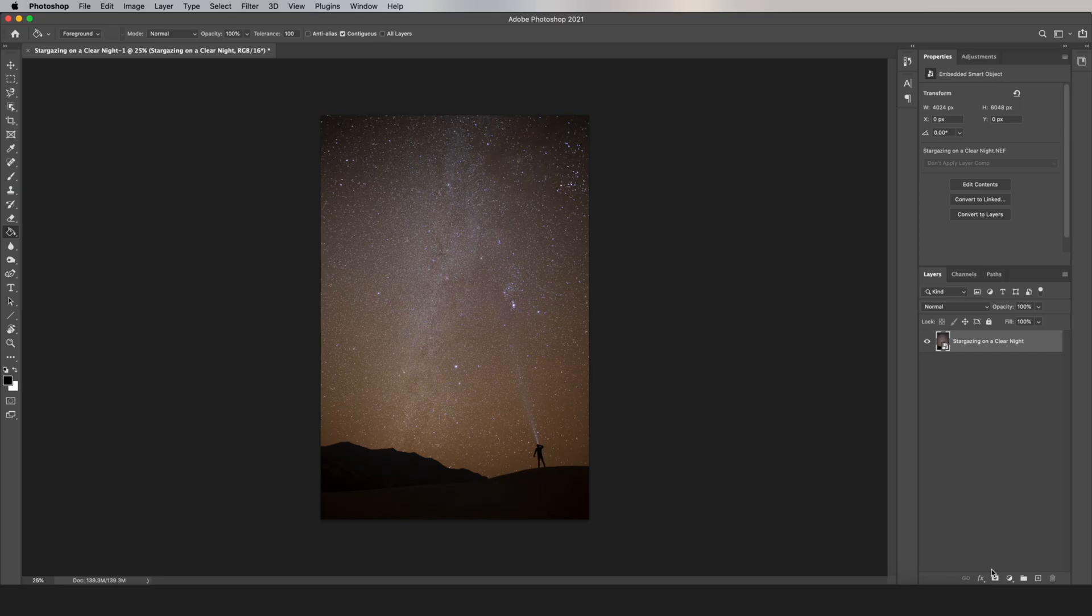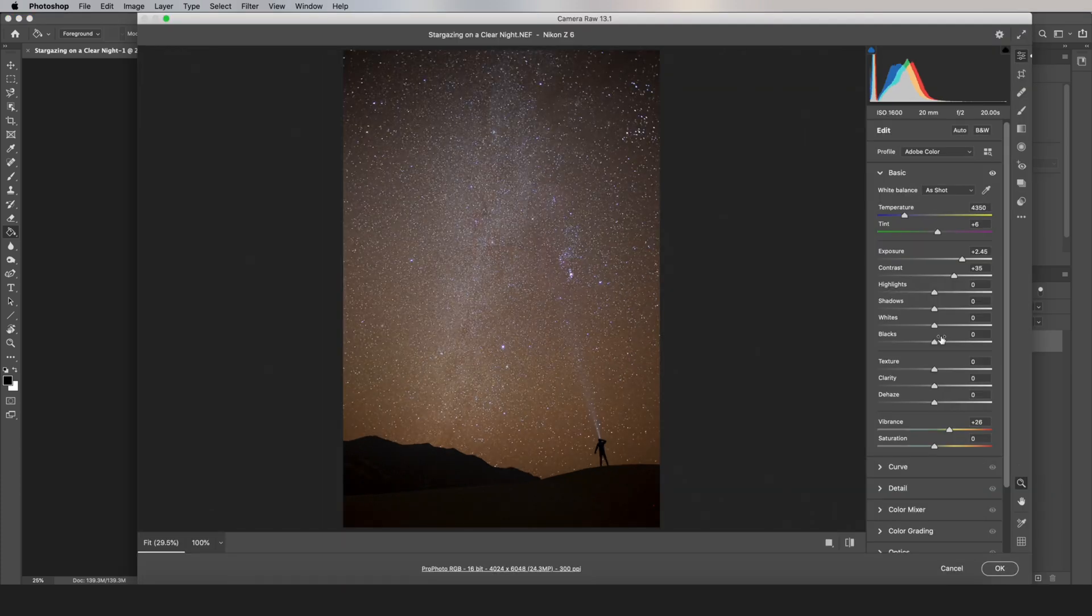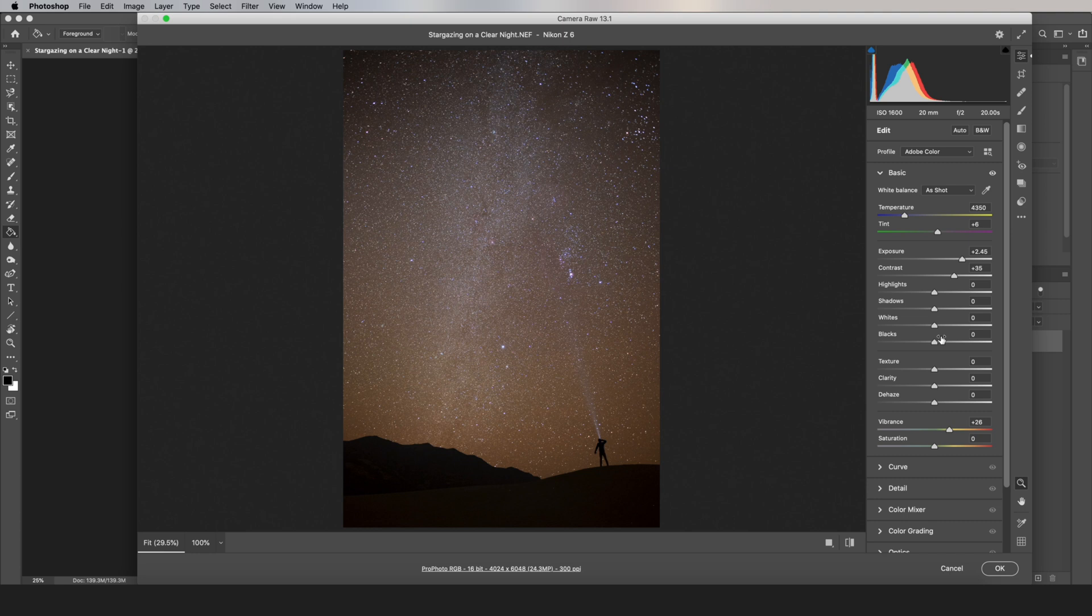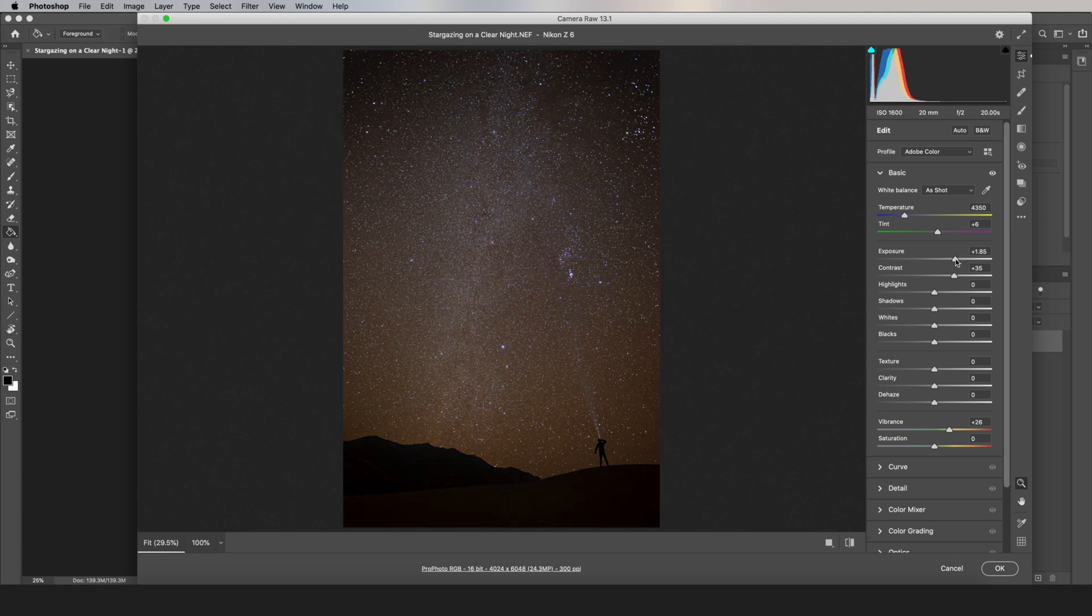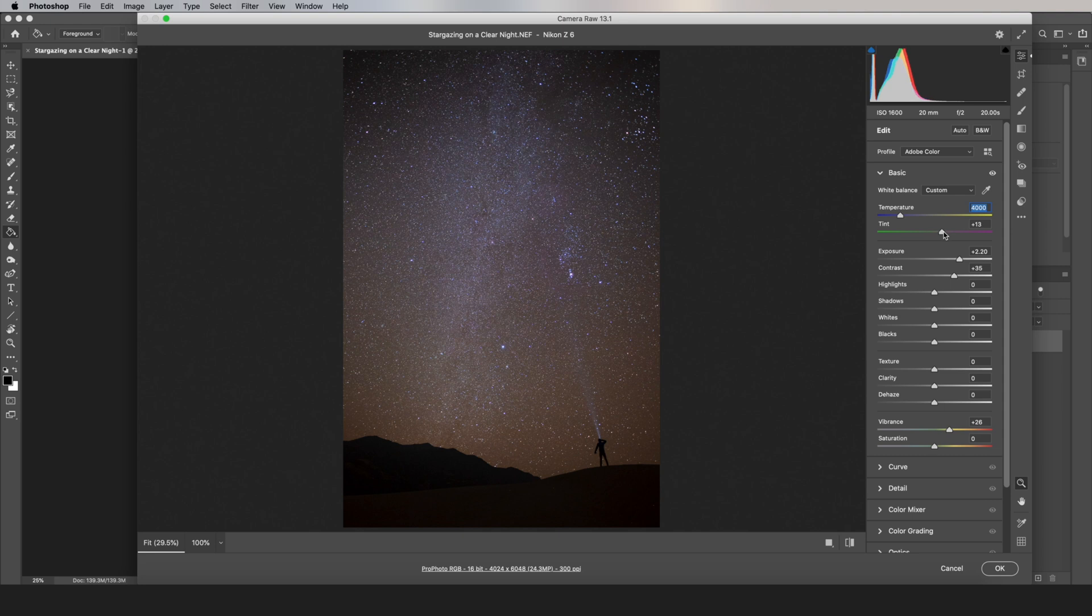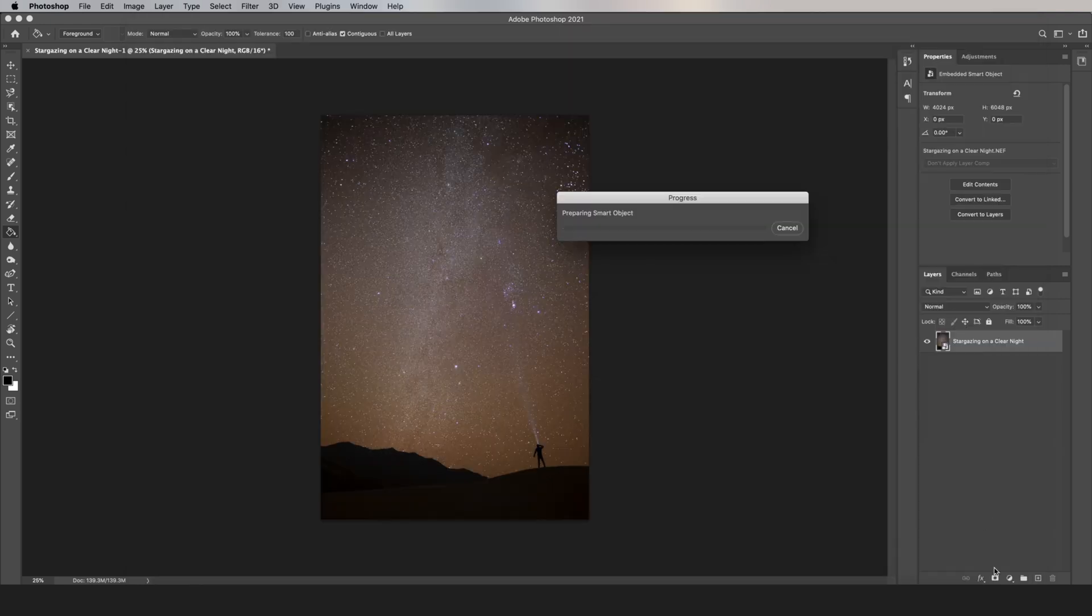And that opens this Milky Way photo as a smart object, which means at that point you can double click on this part of the layer in Photoshop, and the same camera raw dialog pops back up. All of your edits are still there, and you can change them however you want.